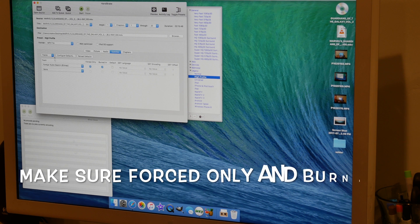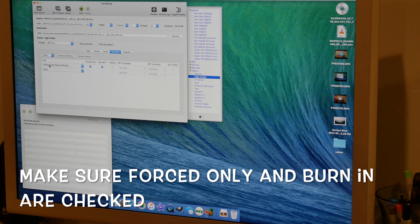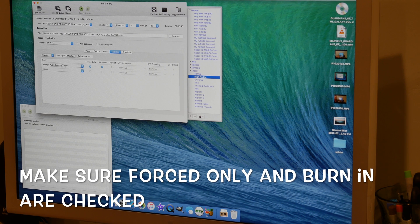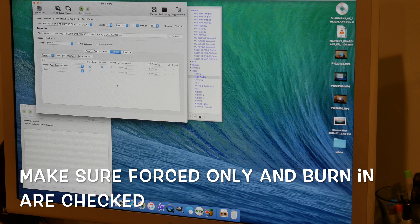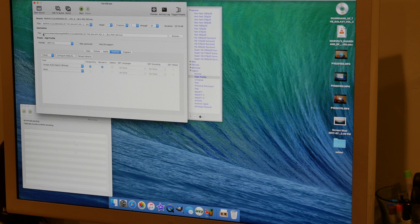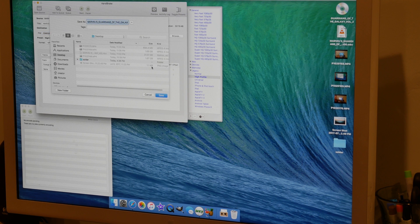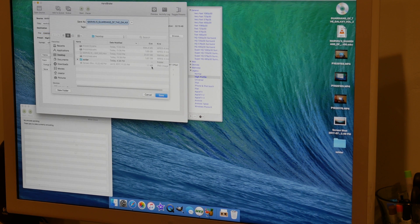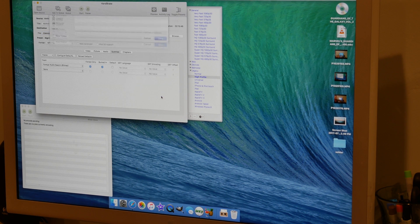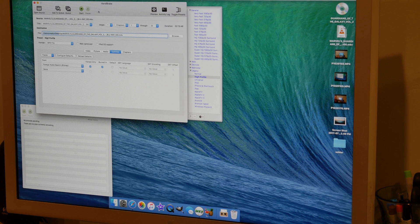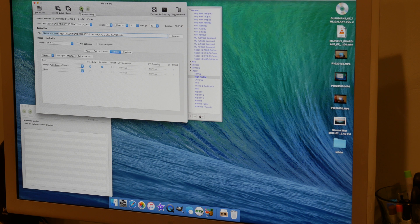If you're on Windows, you need to add the track and then click on foreign audio search. Once you've done that, you're going to choose the destination. I'm going to put this on my desktop. Once you're done with that, go ahead and hit start.